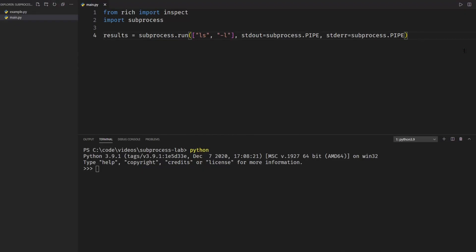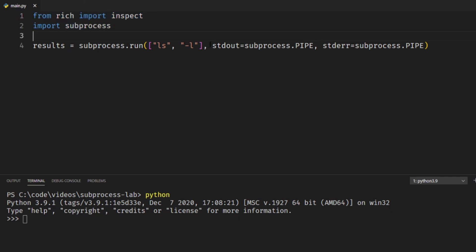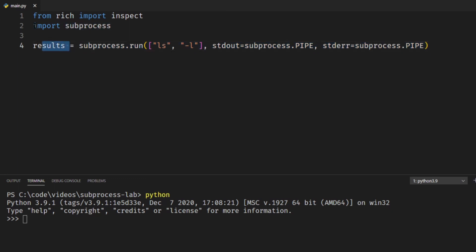Alright so I have some code up on the screen. The first line is just importing the inspect command so we can view the object. This isn't required for your script. What's actually required is to import subprocess and then doing a subprocess.run command. So we can see I'm running this subprocess.run and it's returning it to the variable results and I have a couple parameters set here. So the first one is the actual command itself. One thing you may notice is it's taking in a list.